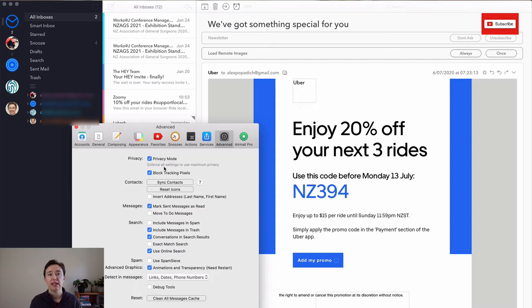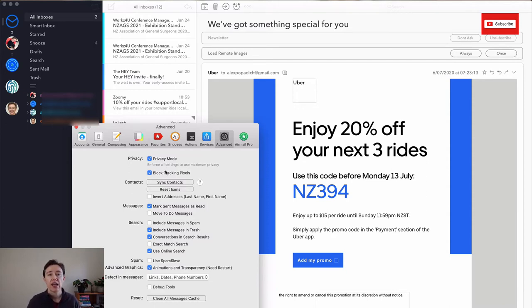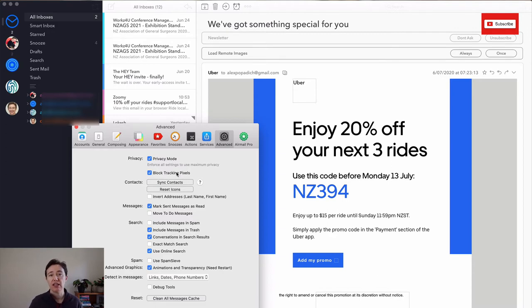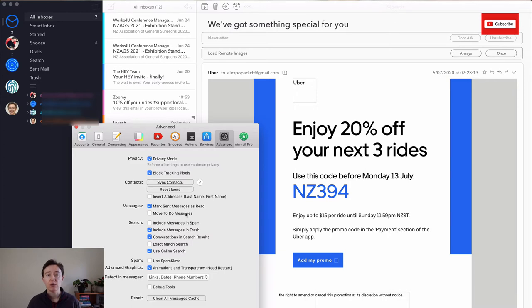So in the privacy mode, you will basically, the email people or company will not see anything. Everything is done through your device. And also you can use the block tracking pixels. And that's one of the things I really like about this email client, that you can actually be a little bit more safer or private while using these email clients.